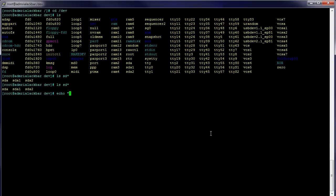To do that, you're just going to do: echo "- - -" and then redirect the output to /sys/class/scsi_host/host0/scan. That will initiate the scan. In this case, since with VMware we only have one bus, it's just host0. But in the real world, you're probably going to have to script it so it will go through all the host devices in that system.